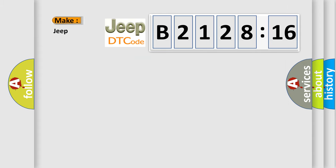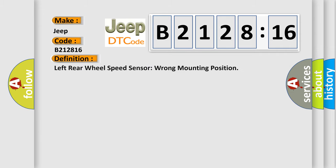What does the diagnostic trouble code B212816 interpret specifically for Jeep car manufacturers? The basic definition is: left rear wheel speed sensor wrong mounting position.